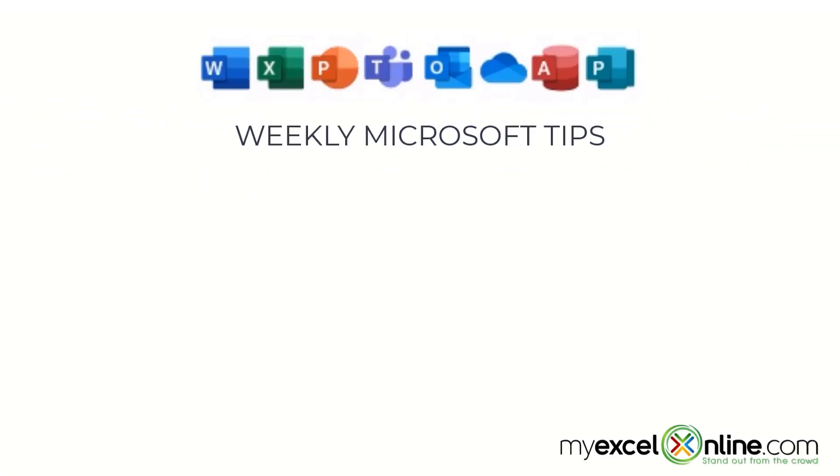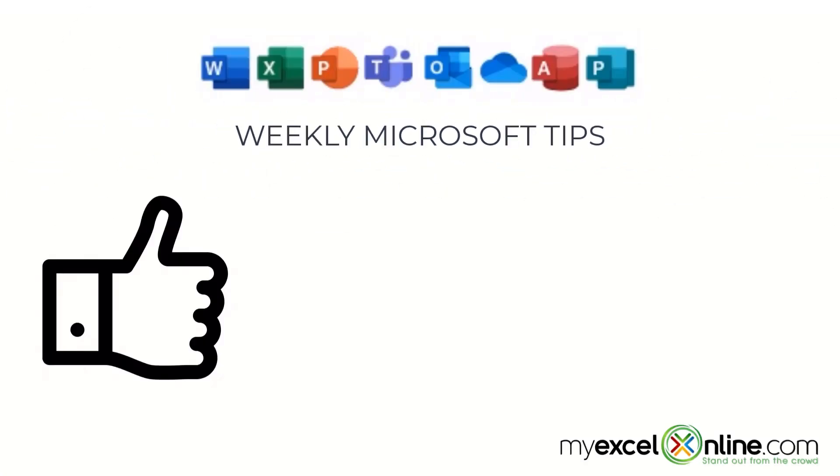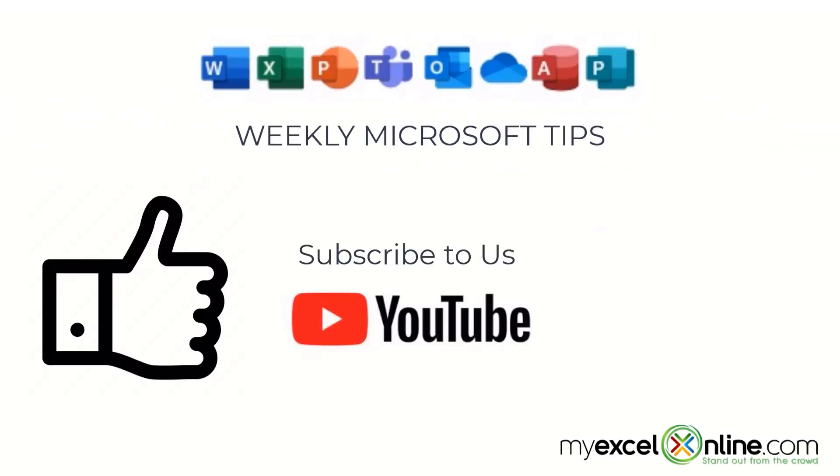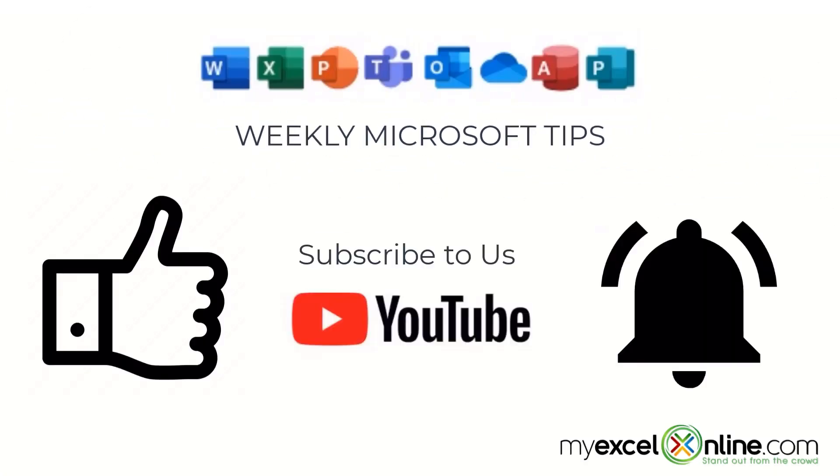If you are liking this video, please give us a thumbs up and subscribe to our channel and hit the bell button to get notified when we release our weekly videos.